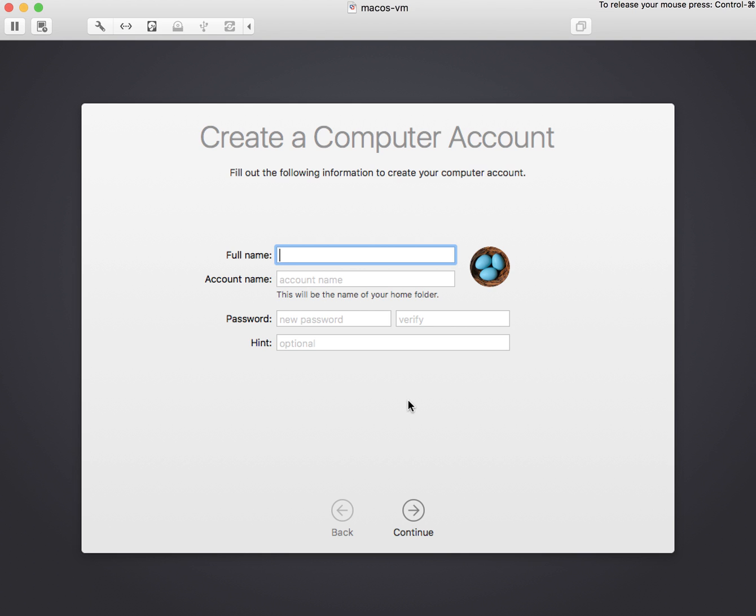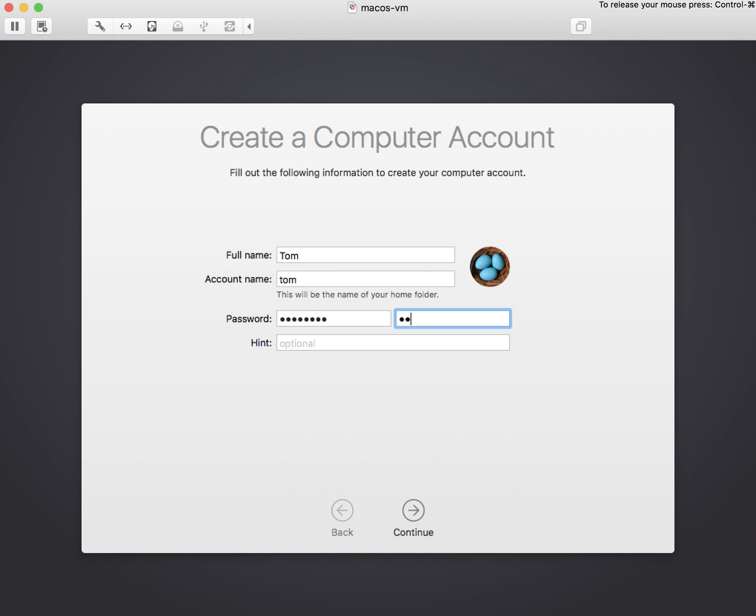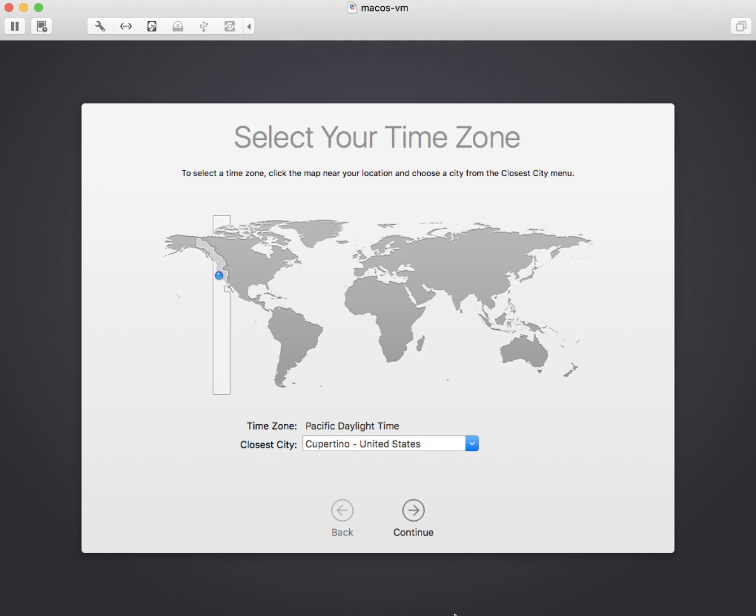And we're also going to create a new computer account. So I'll say my name is Tom, and I'll put in a nice little password here, but no password hint because that's silly. And then click continue.